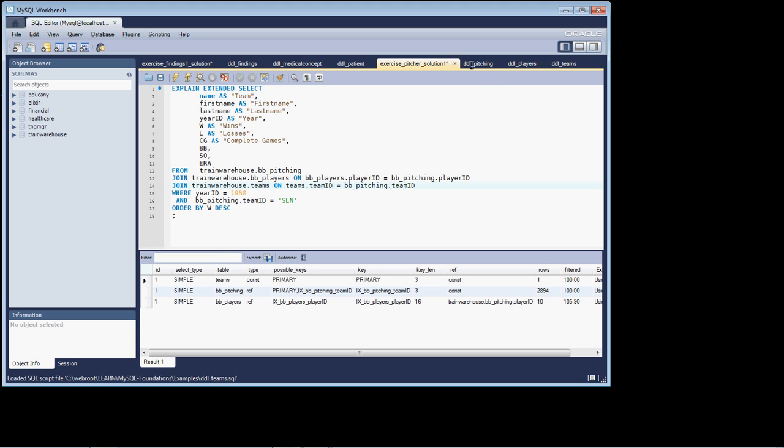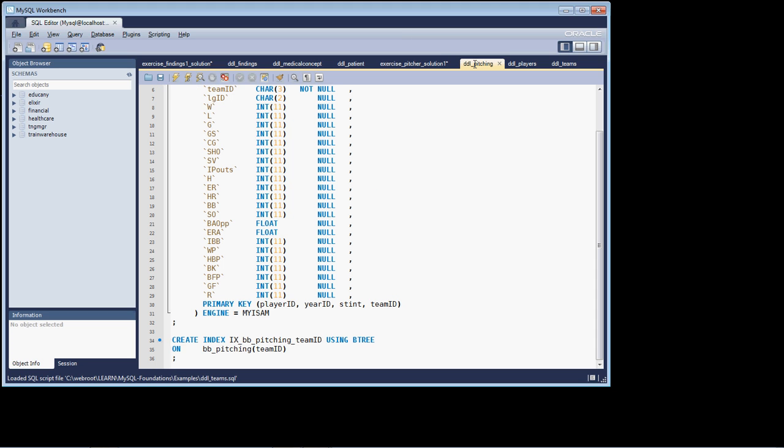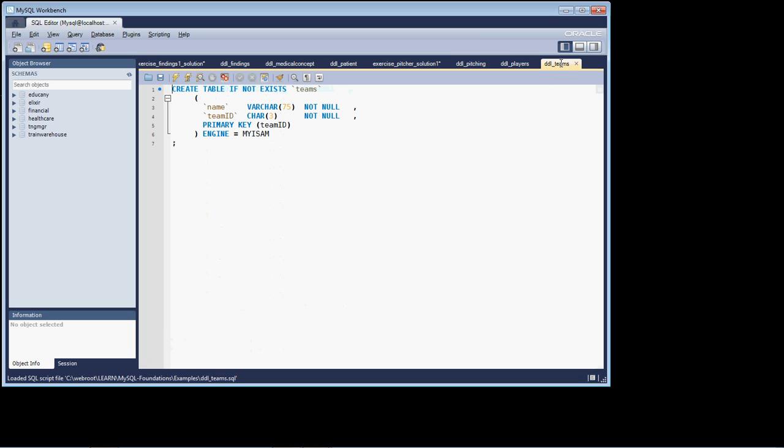Well, if we go over to the pitching table, we'll see that we do have on the team ID, we have an index created. It's a non-unique index, so it can have duplicates. And if we go over and we look at the DDL teams database, we see that the primary key is the team ID.